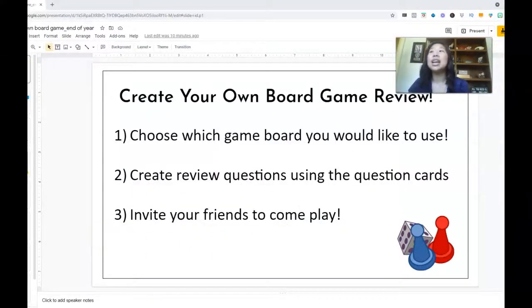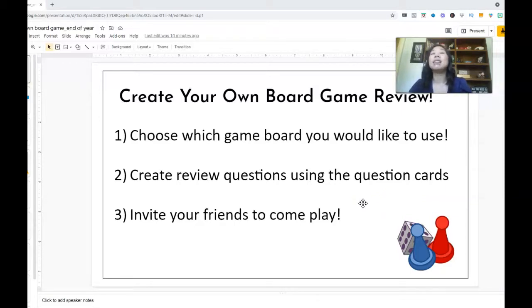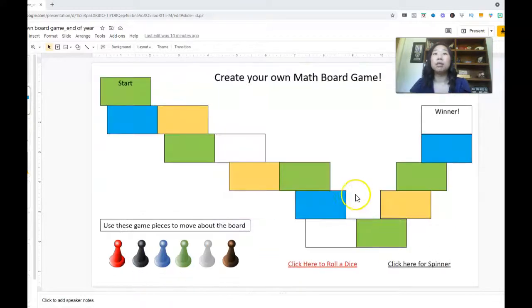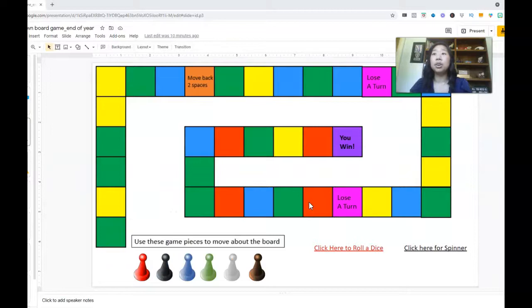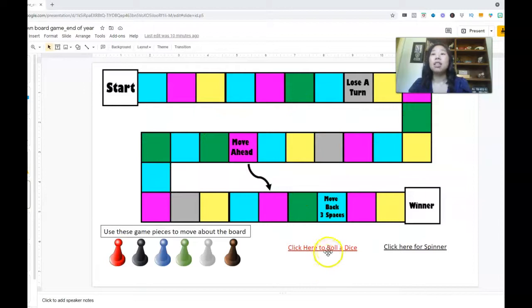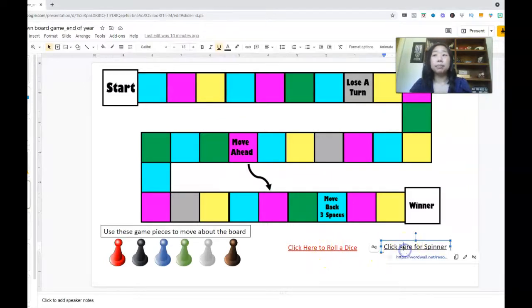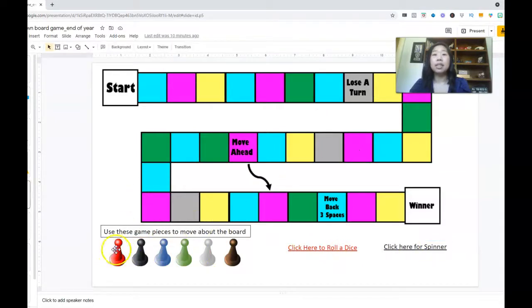Our bonus activity — probably my favorite — is having students create their own digital interactive board game. I group students into four, no more than five or six, but four max. I give each group a math concept. So if a group gets the distributive property, they create a whole board game all about it. There are four boards for them to choose from, and there's a spot for them to roll the dice and a spot to spin. The game pieces are all movable.